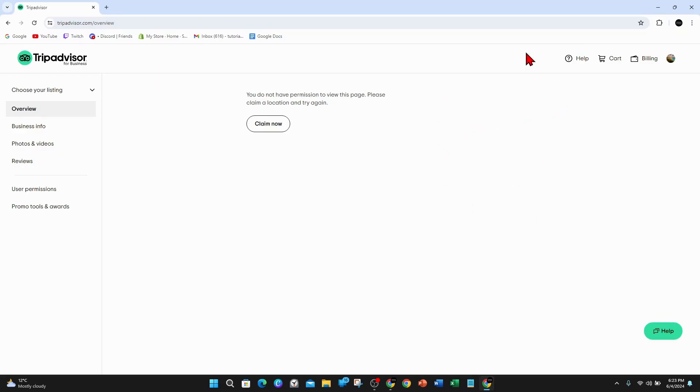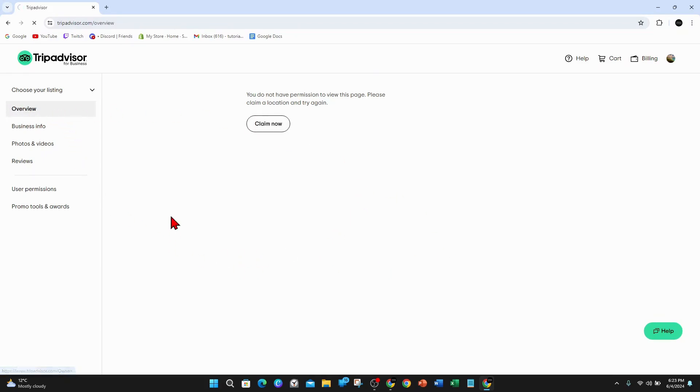So once you've done that, you'll be brought to a page that looks like this. And then from here, click on overview and then click on claim now.